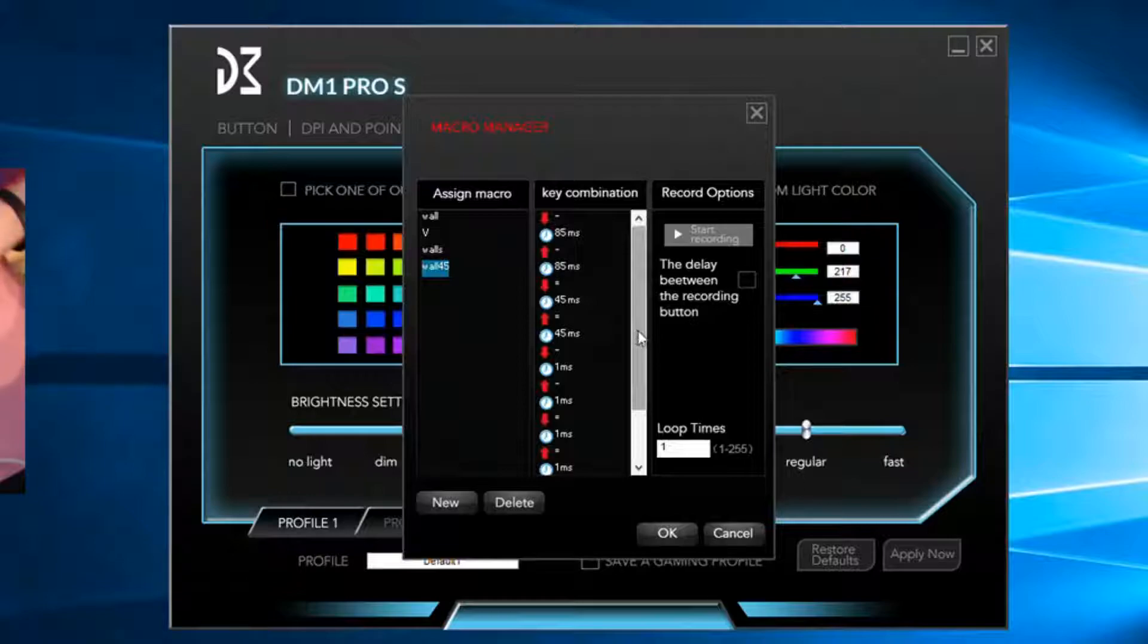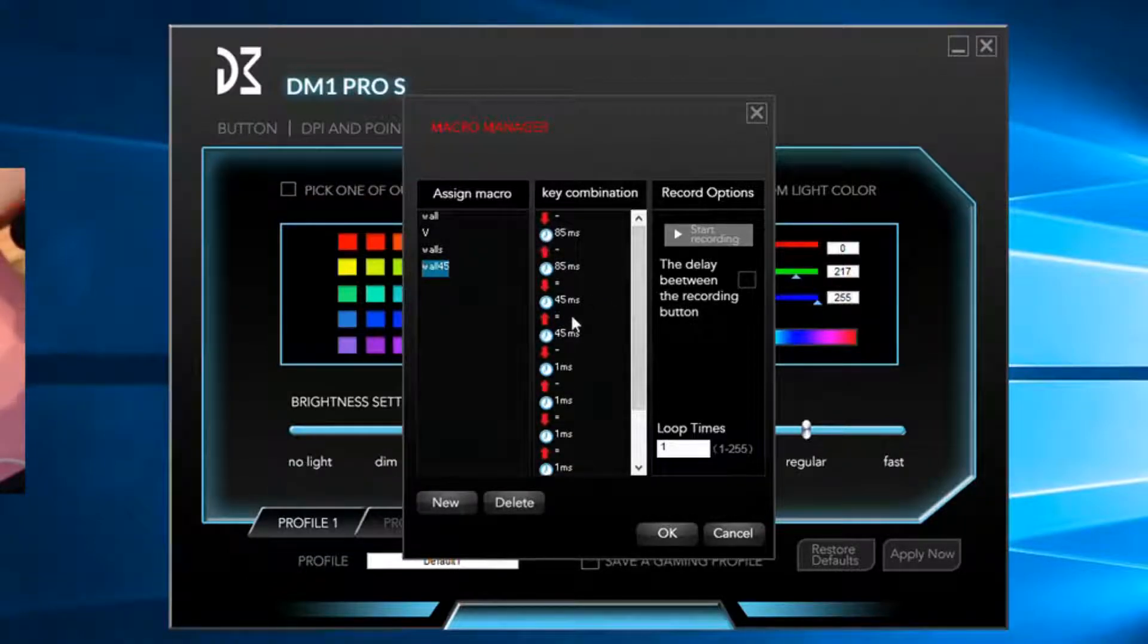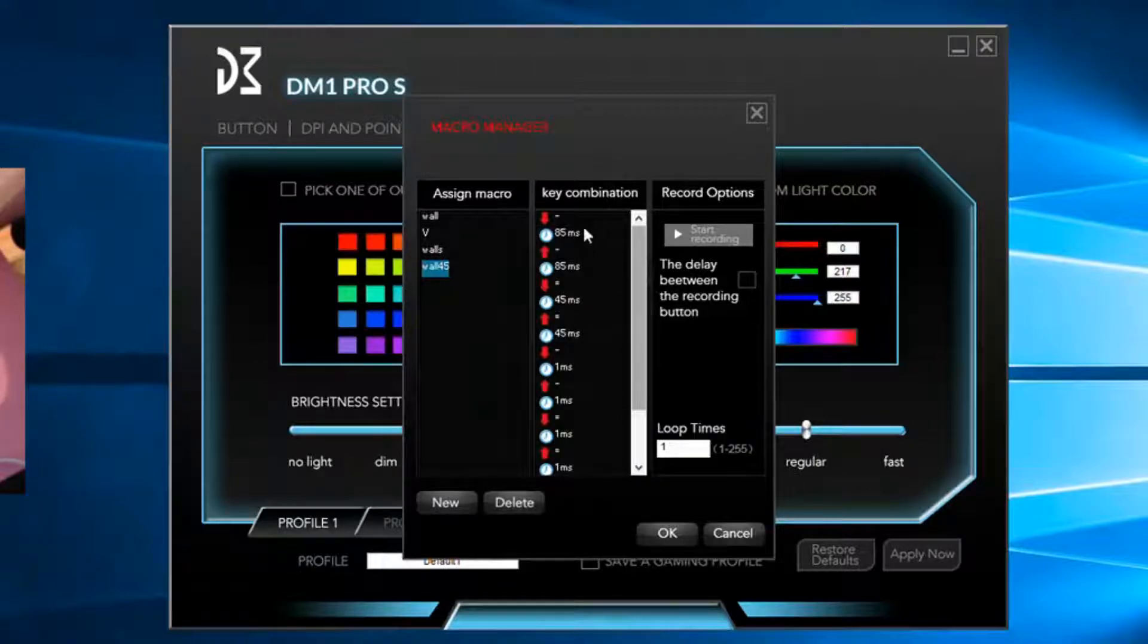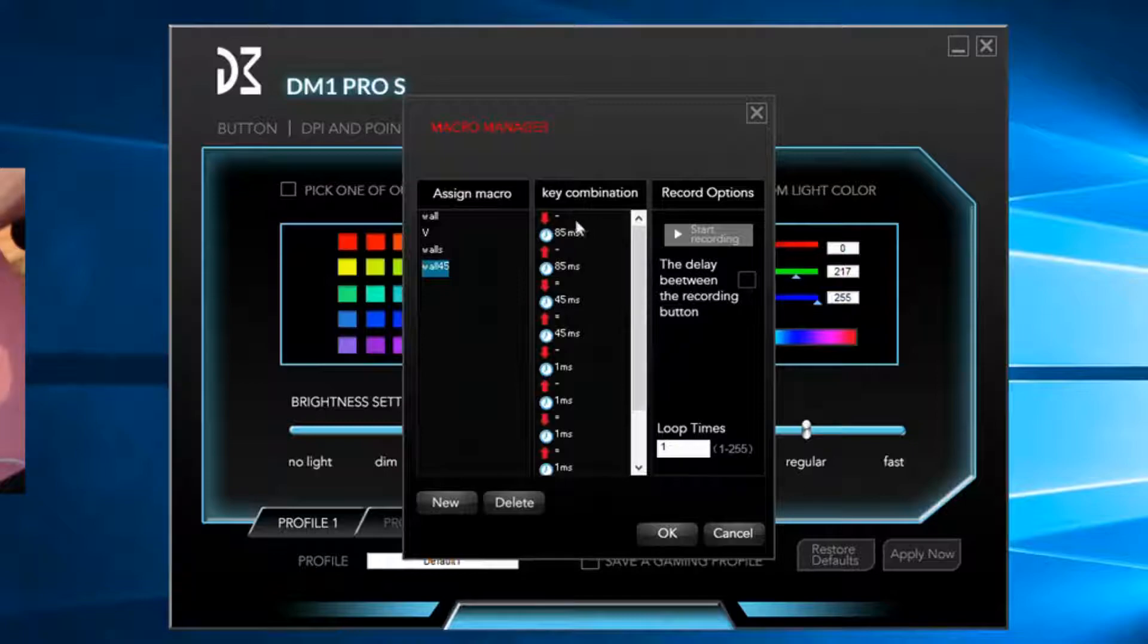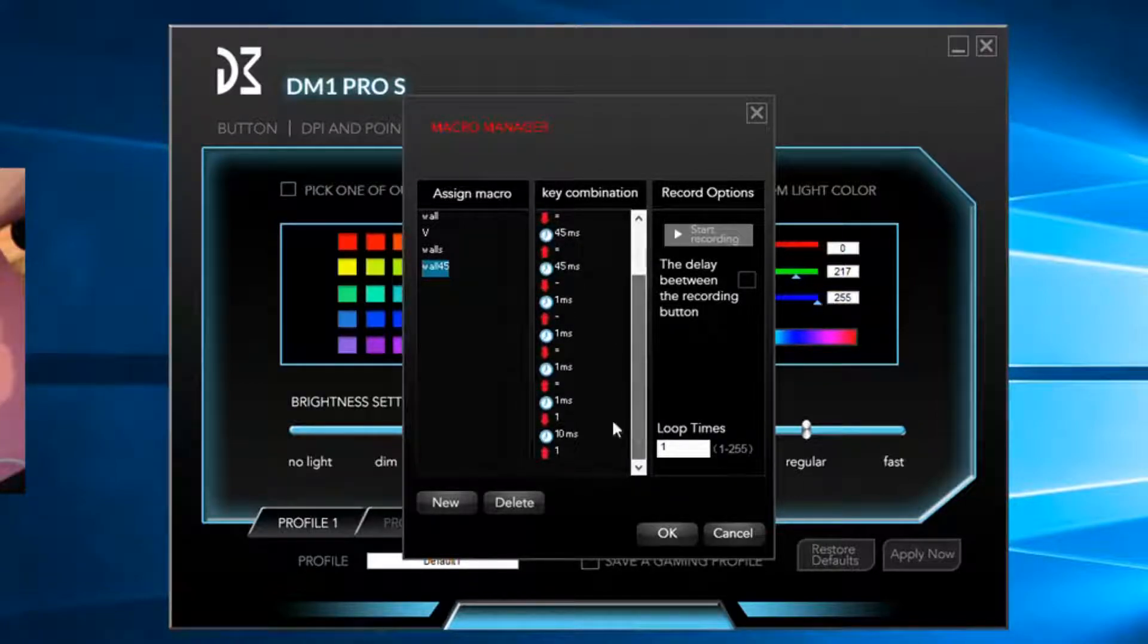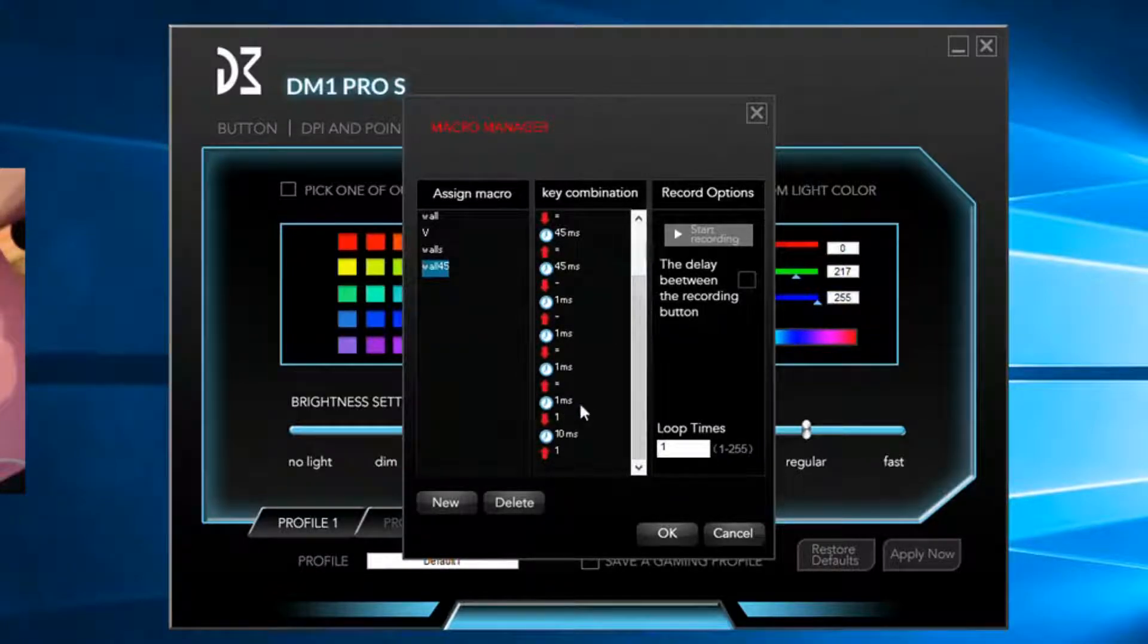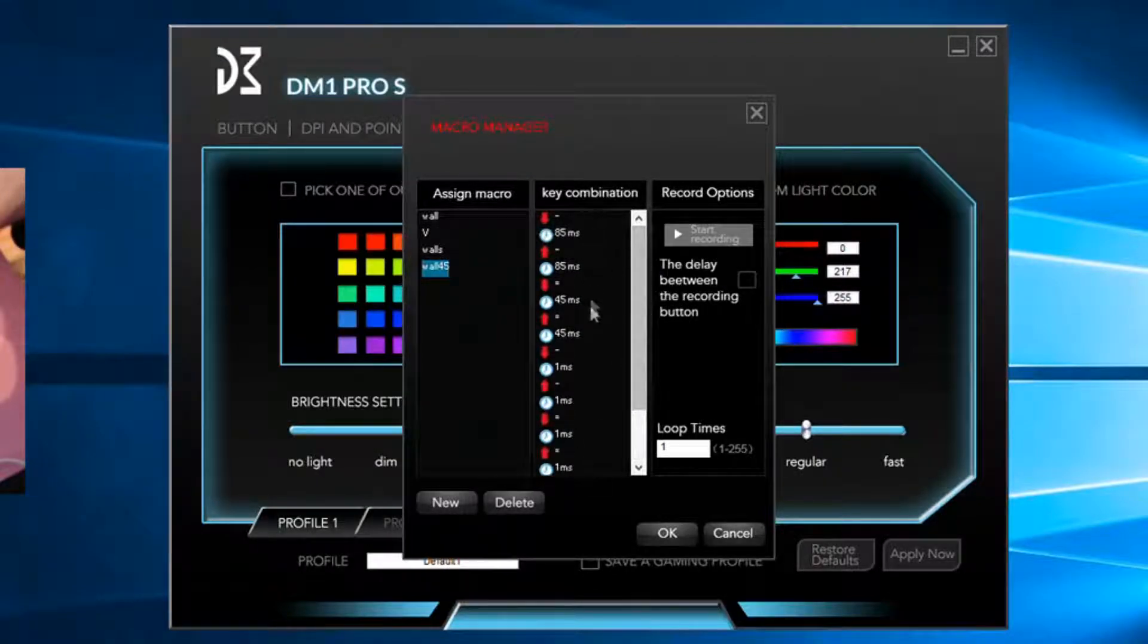I haven't really messed with it because 45 is like a good spot for me. So when you're doing this, you want to copy these things down. Mine's going to be minus, equals, minus, equals.